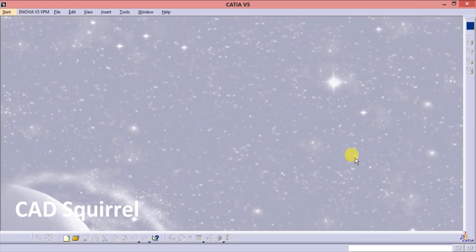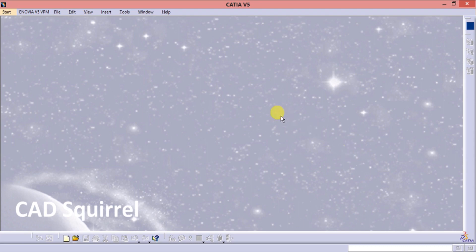Hello friends, I am from CAD Squirrel. Today I am making the video of how to convert the STL file format to the CAT part. Basically the STL stands for the standard triangular language or the standard tessellation language.